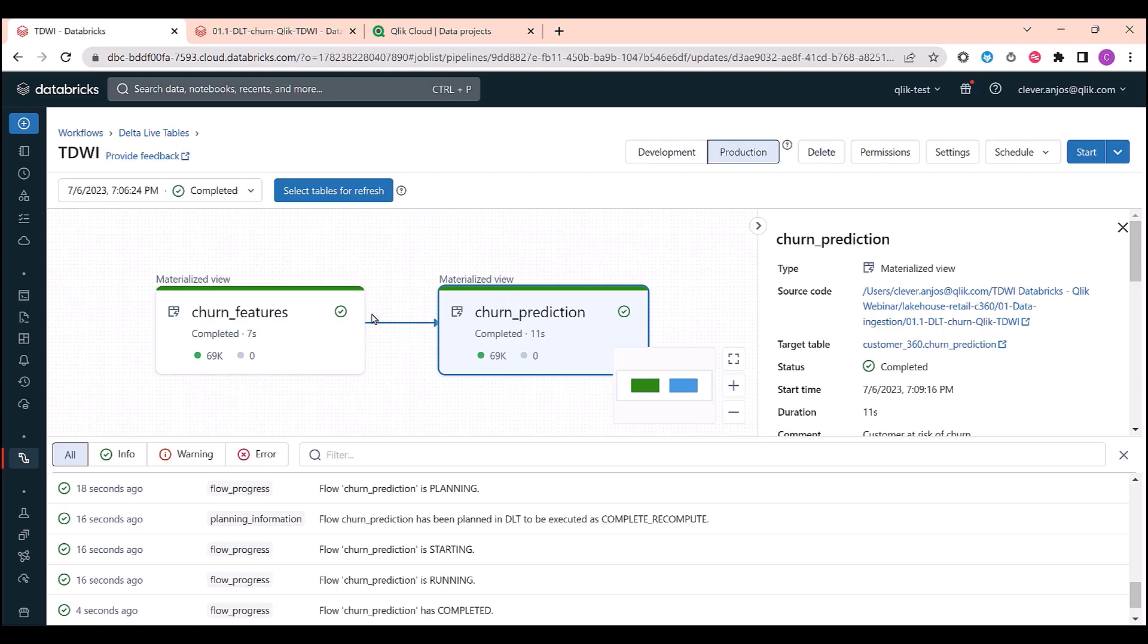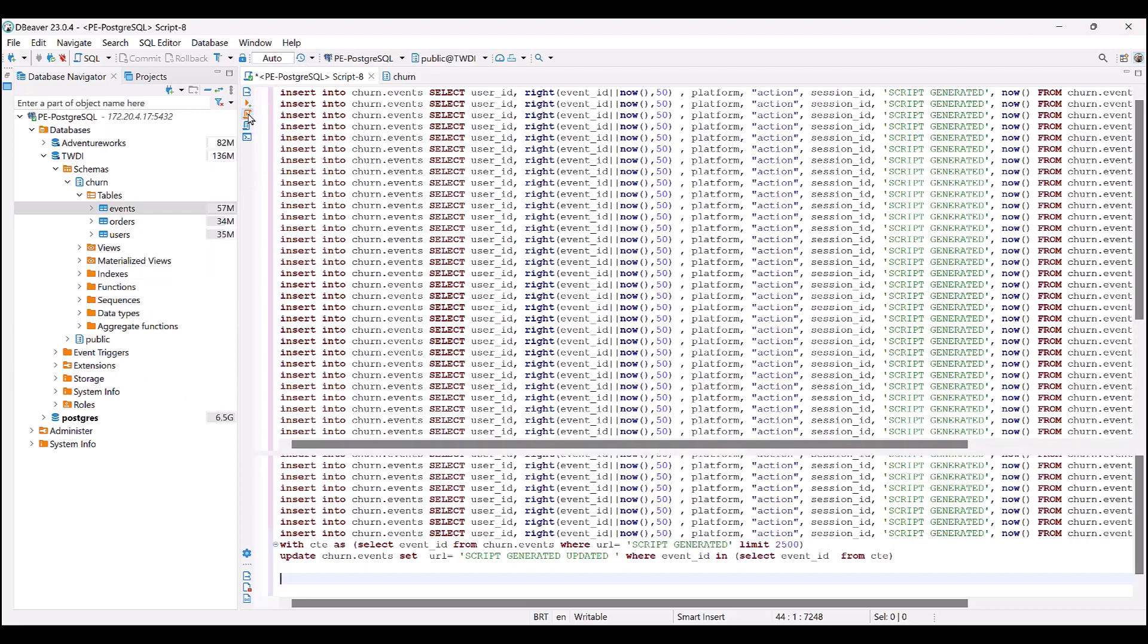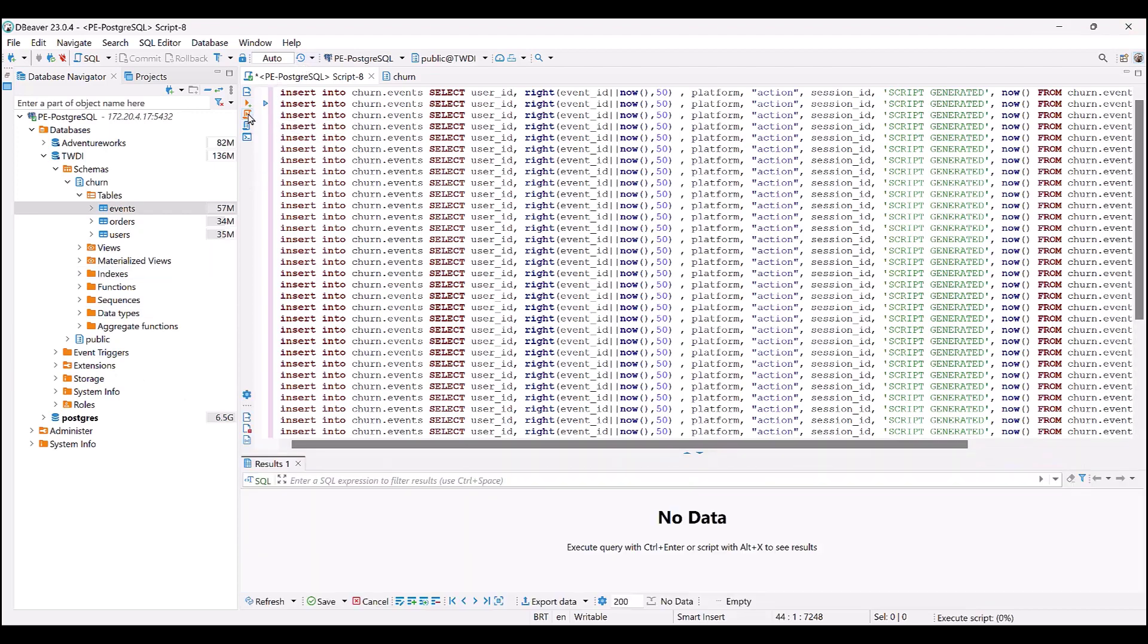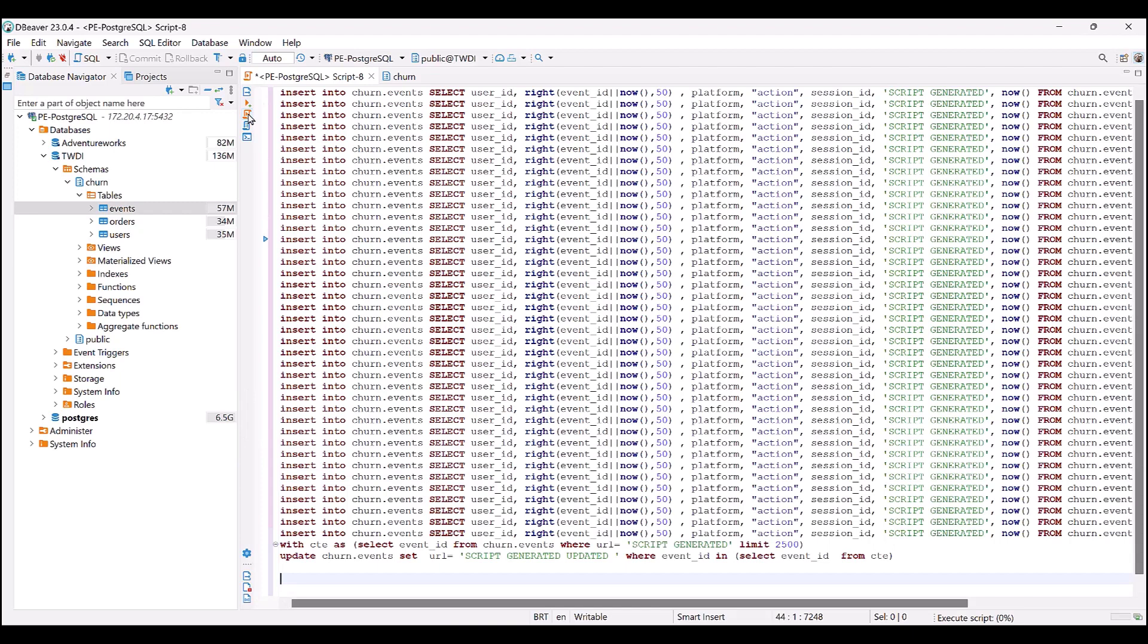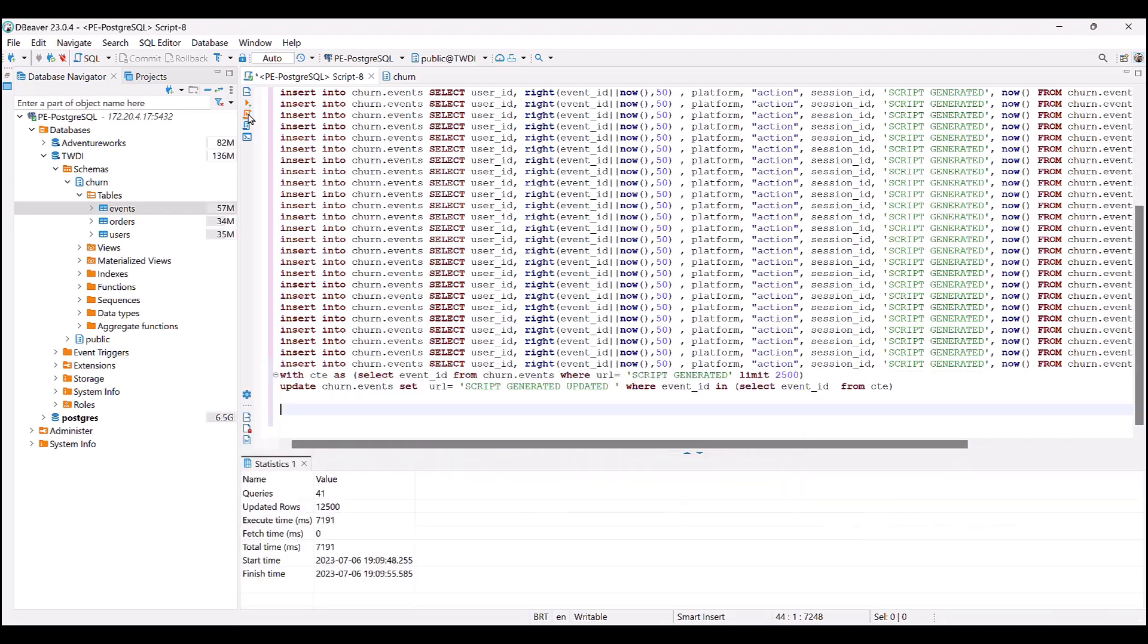Now let's see what happens to our data pipeline when my data source gets updated by new transactions. Just as an example, using one script connect to my transactional system. Let me insert thousands of records and apply some updates. My script is running. Let's wait a few seconds for the completion. It's done. Our data was updated.